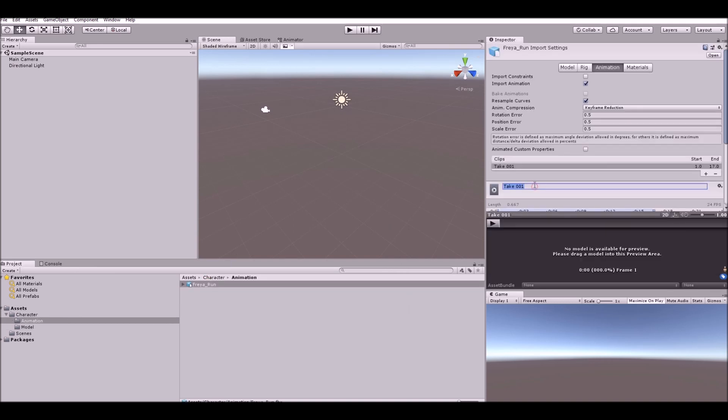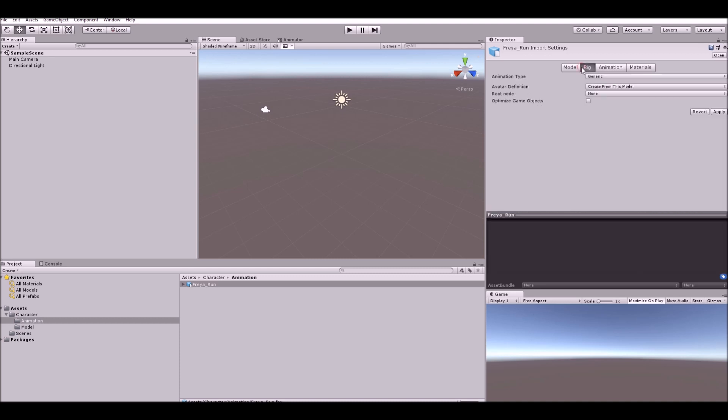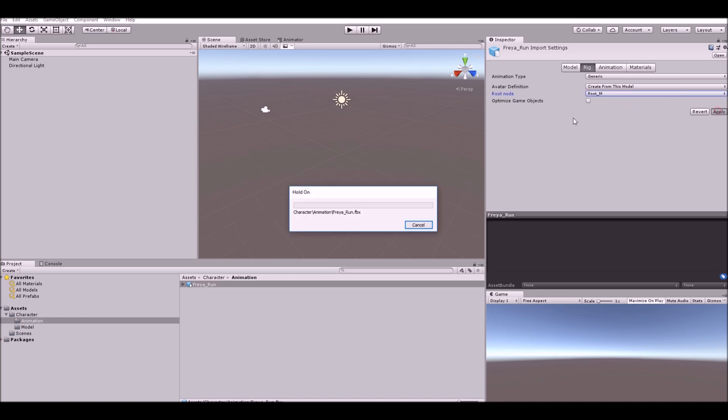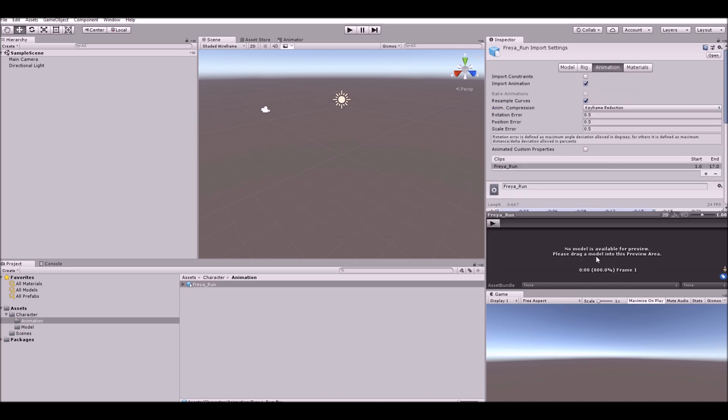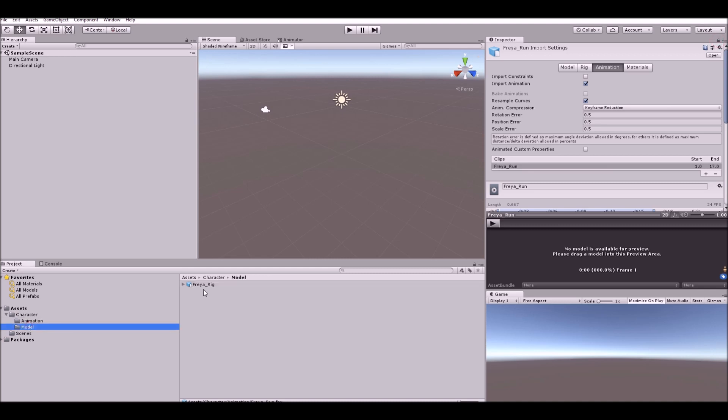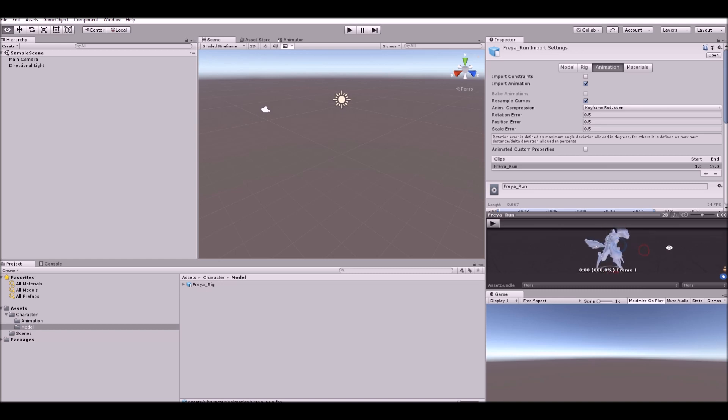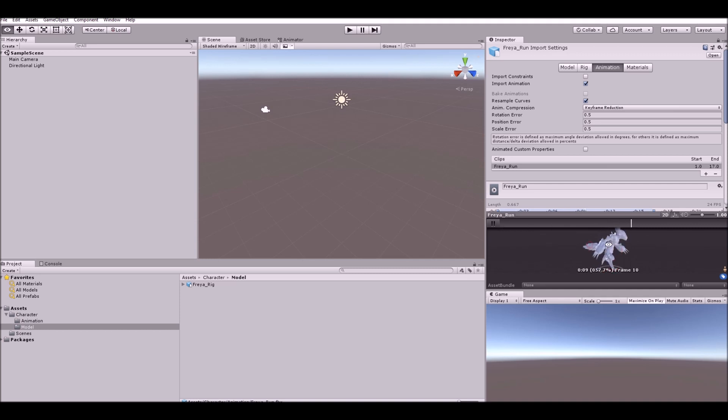The first thing you want to do is rename Take 01 to something that actually makes sense, so usually best just to copy what you've named the FBX. Go over to Rig and make sure this is on Generic, and you want to select your root node as the top one like so. Hit Apply. At the moment we can't actually see the animation, so we actually need to drag the model into this window here. Simply lock this screen here, go over to your model and drag it over here. There you'll see your animation. You can hit play and see everything's working, and that is basically how you get animations inside of Unity.